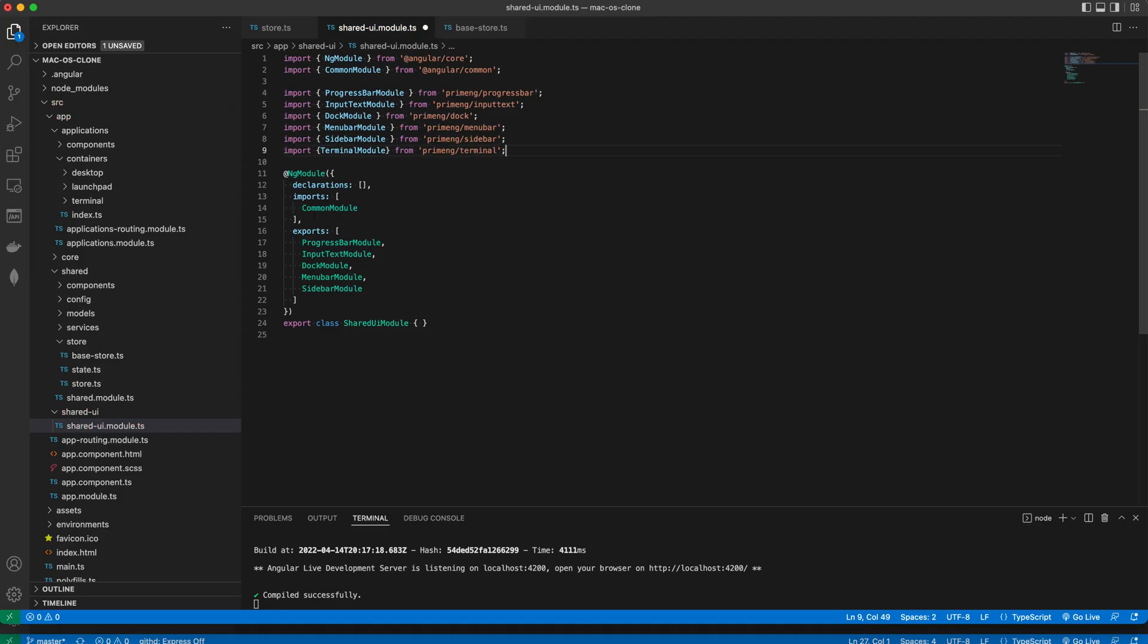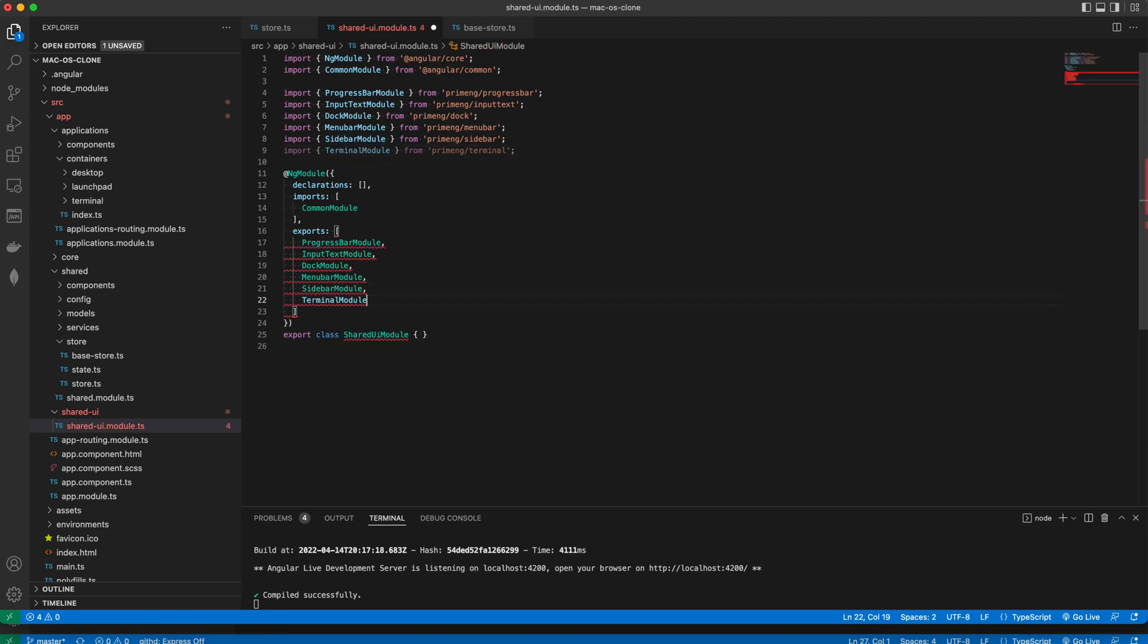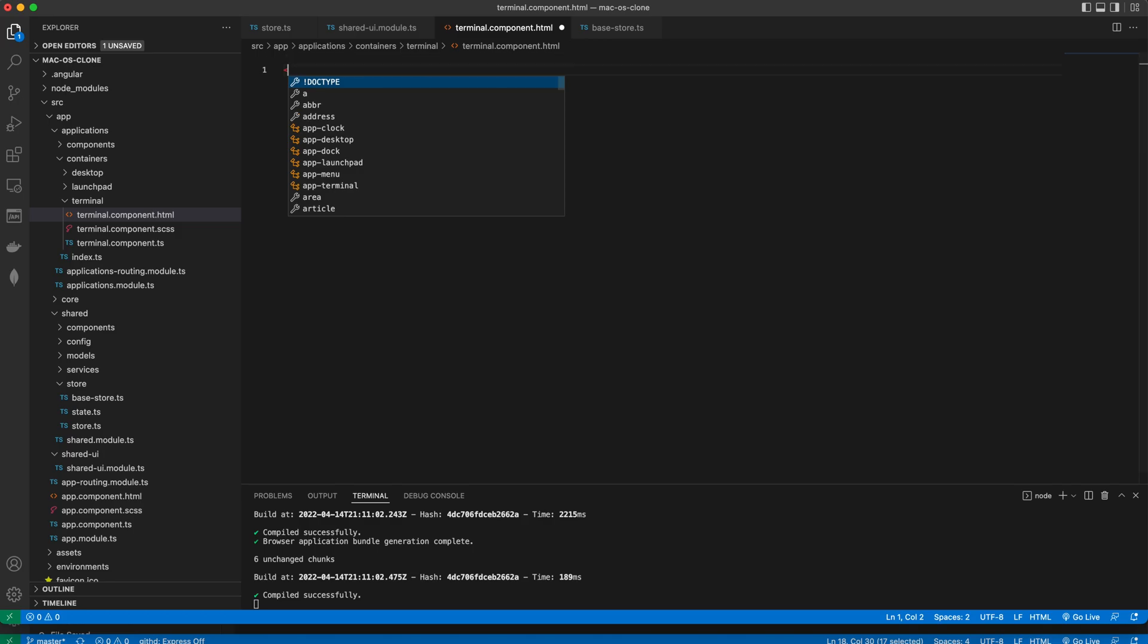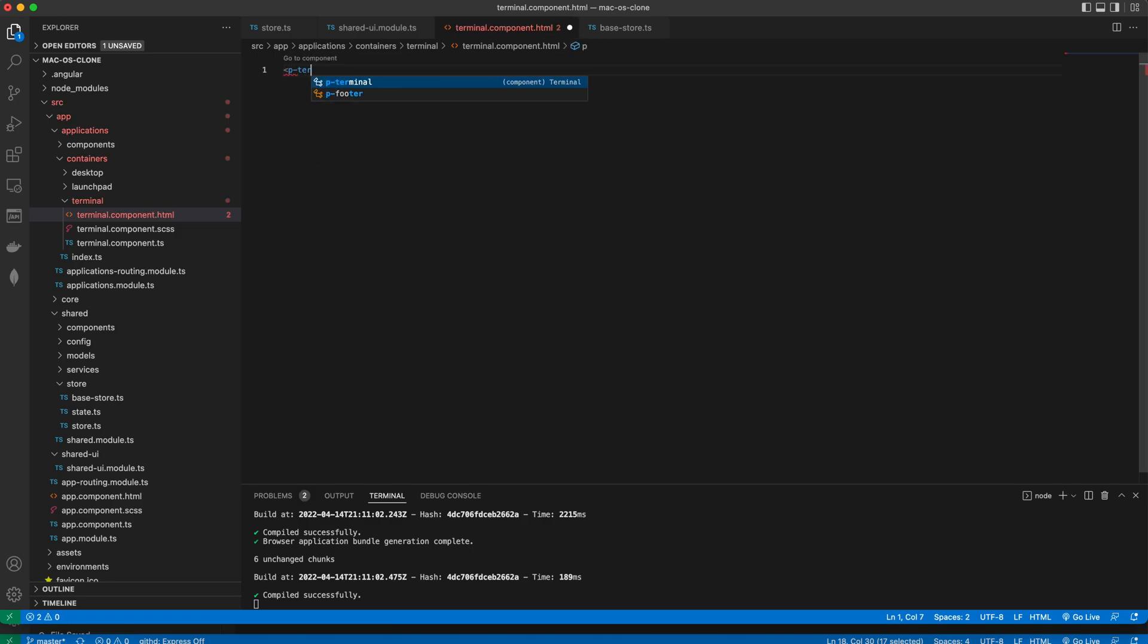To be able to use the component we'll export the terminal module from the shared UI module. This will allow us to use it in our HTML template.